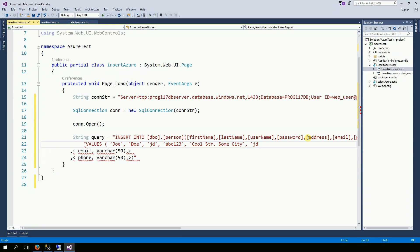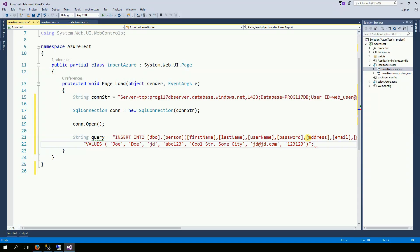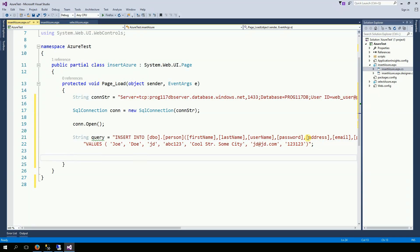And finally his phone number is 123123. So, this is my query. Now, I'll create a command.